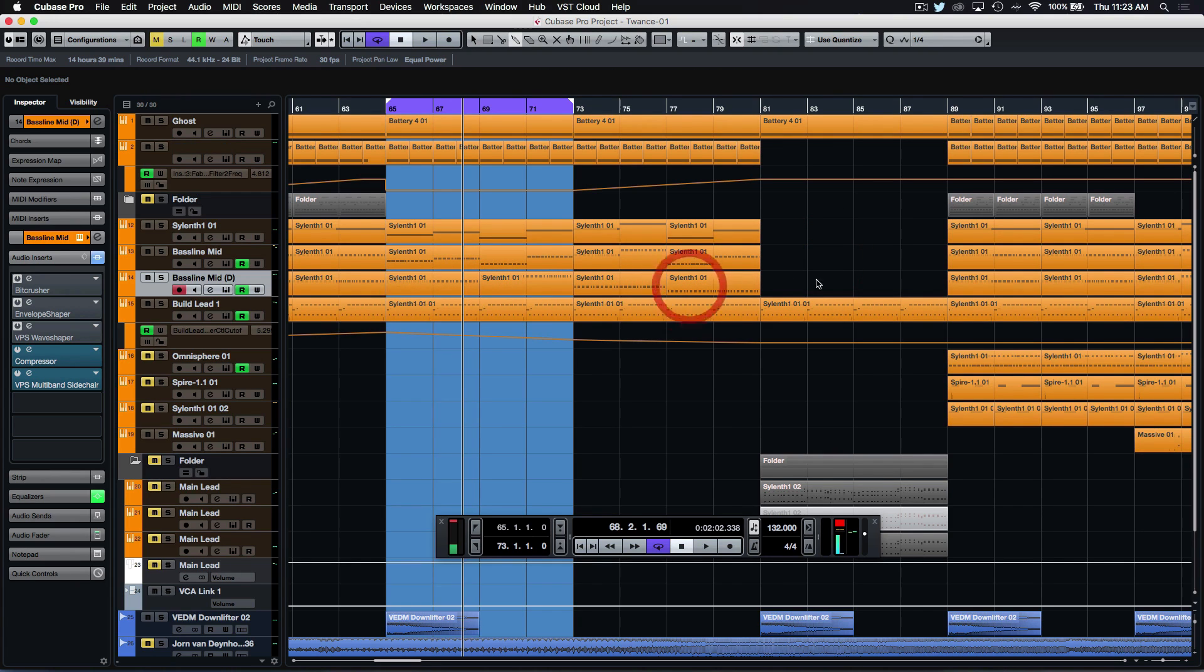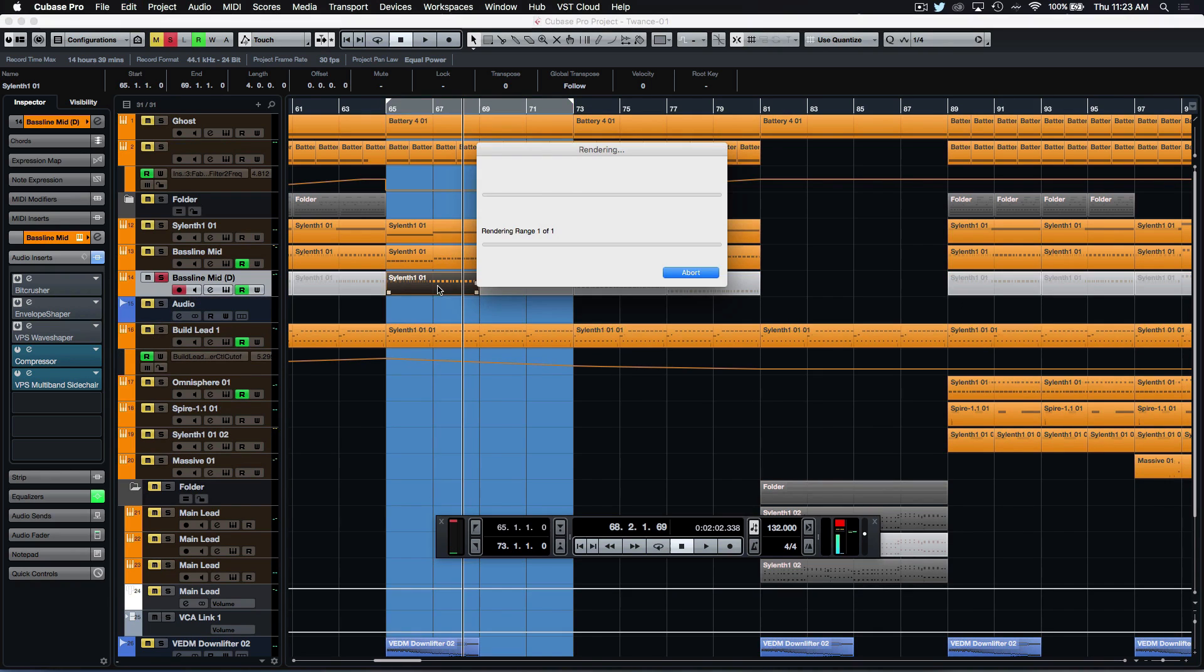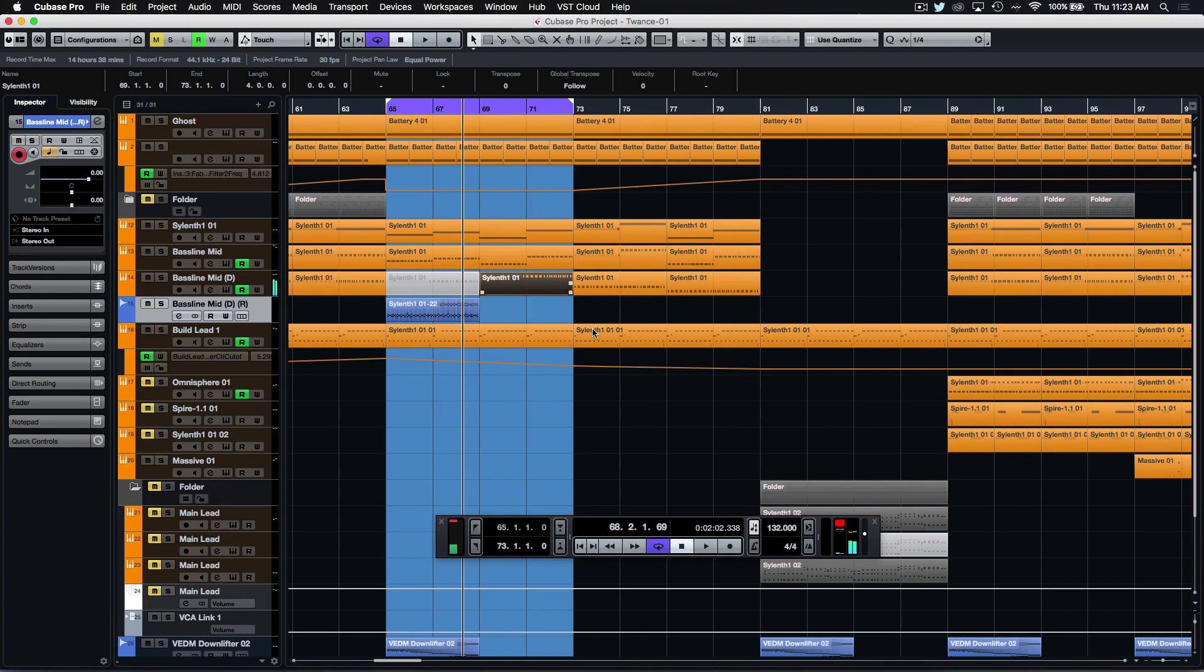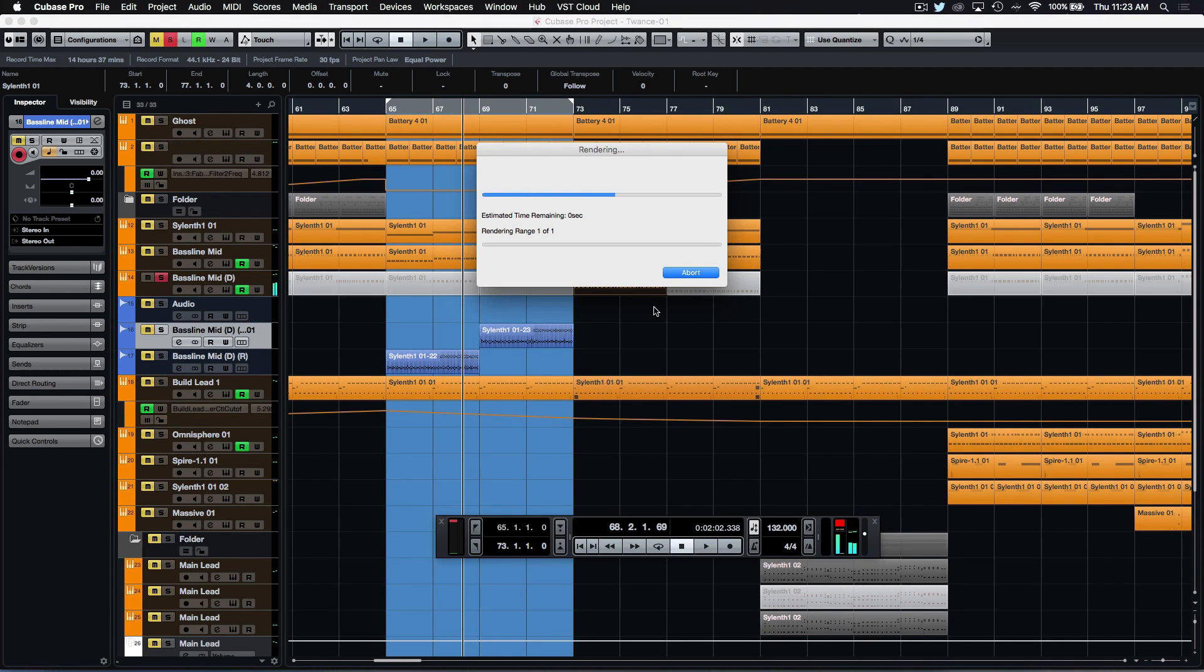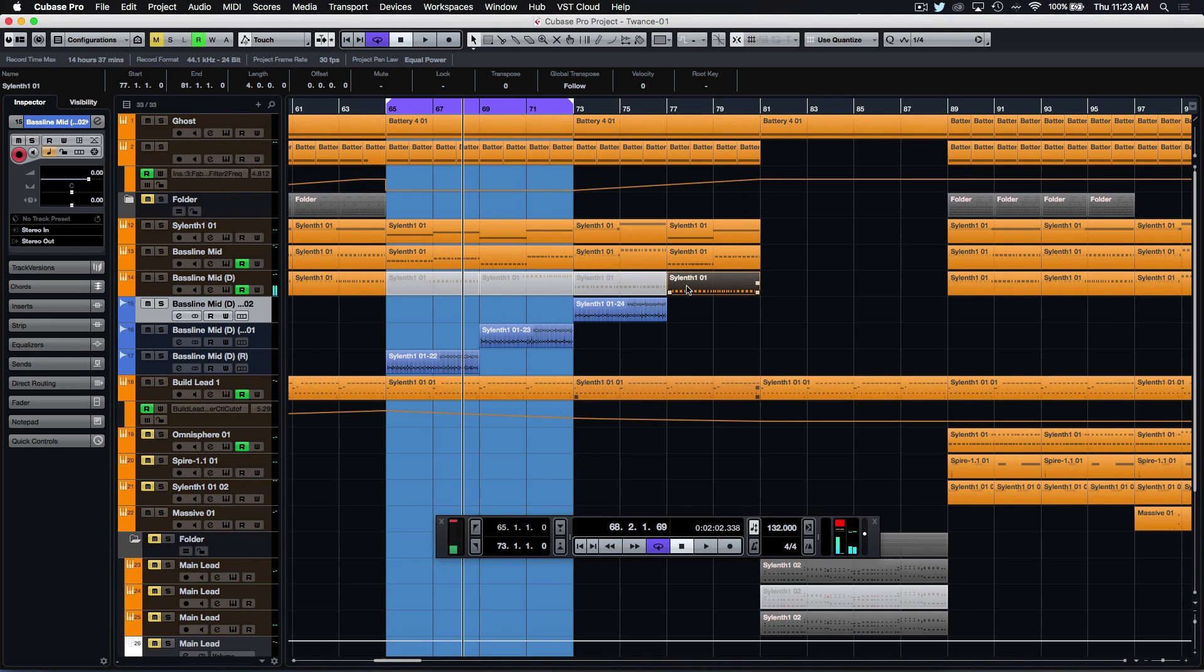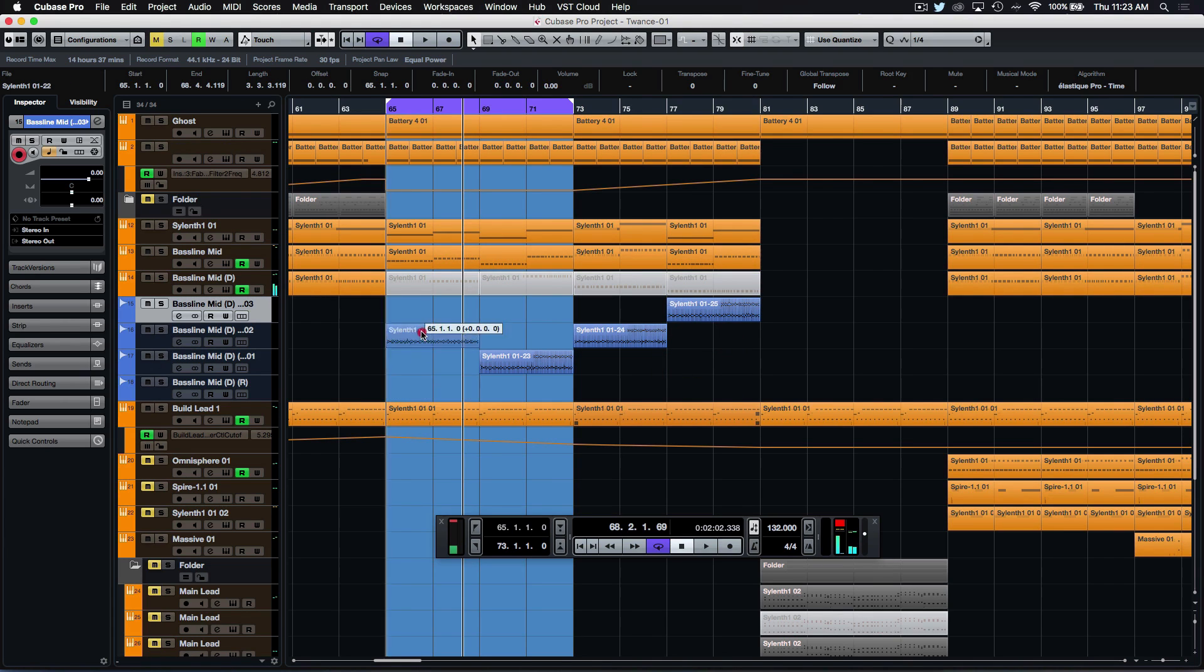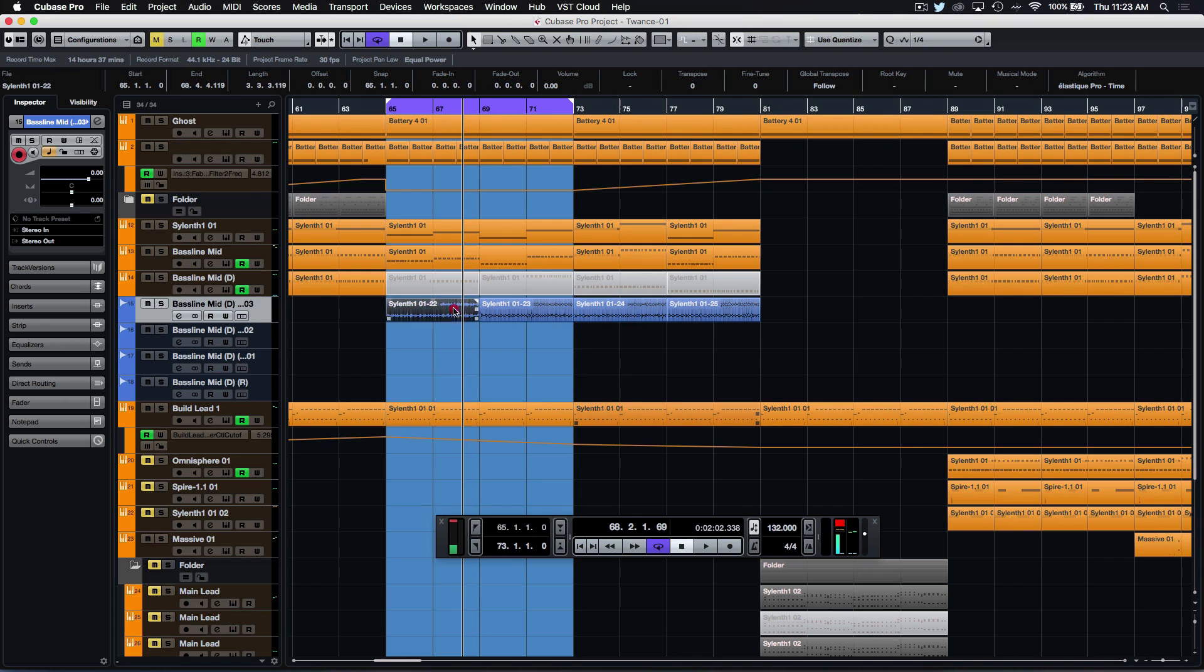So those are our different keys and we'll do the same render in place for each part. Now this is destructive so I do recommend you do this once you have sort of an idea of where the track is going musically. I don't find it too much of an effort to do.